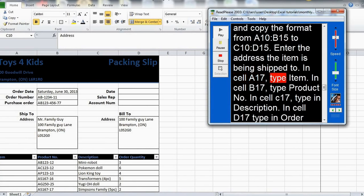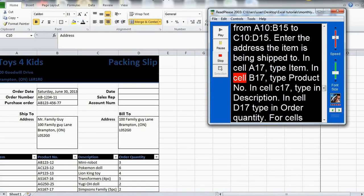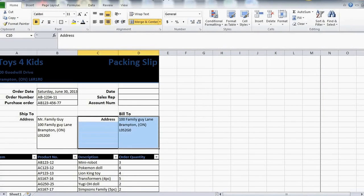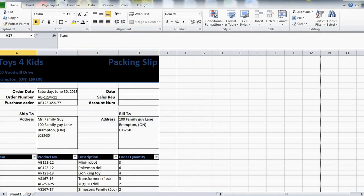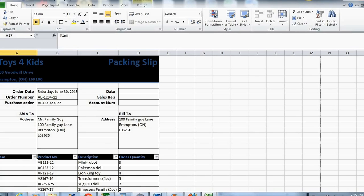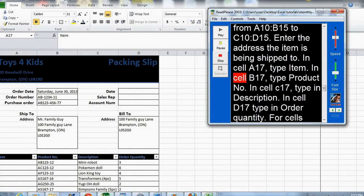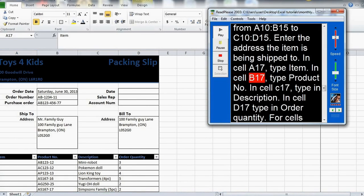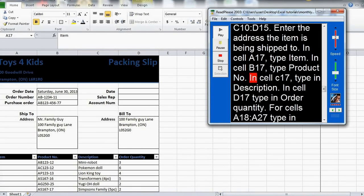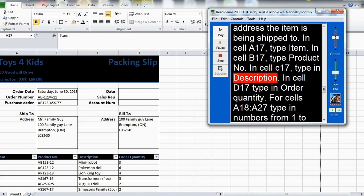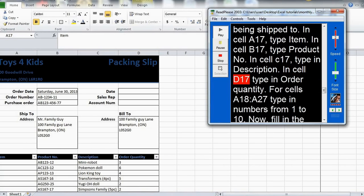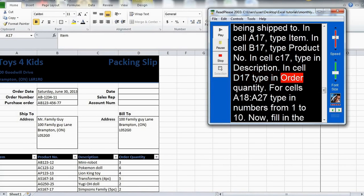In cell A17, type item. In cell B17, type product number. In cell C17, type in description. In cell D17, type in order quantity.